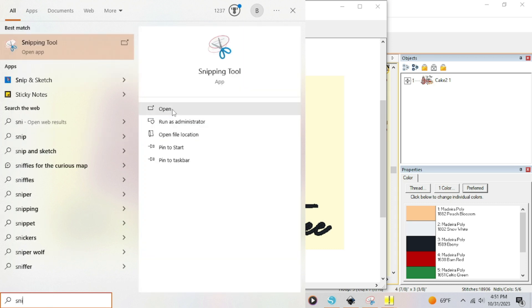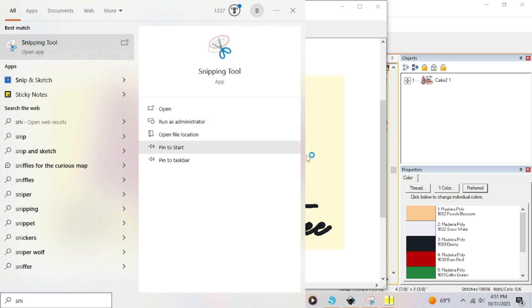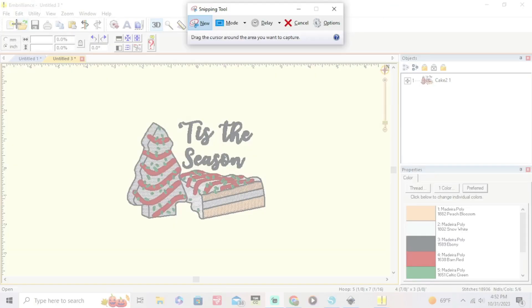You're gonna click open and then I'm gonna walk you through really quickly how to take a screenshot. So once you get it open, once you have it where it says new right up here in the corner, you're gonna get a blank screen. Your screen's gonna light up like this.